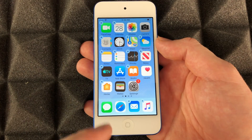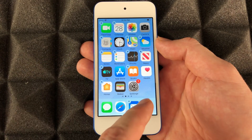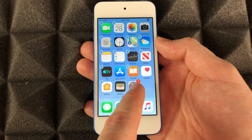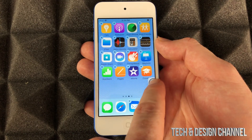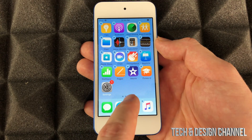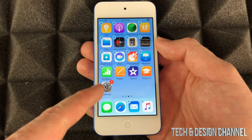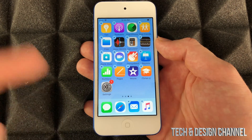Now let's say I want to move some apps around. I'm just going to hit this one, go on to this page, let it go right here, and that's how I moved it there.